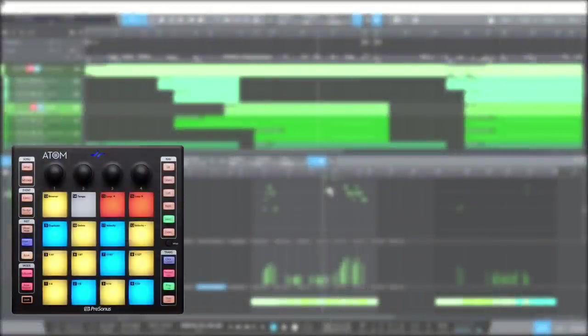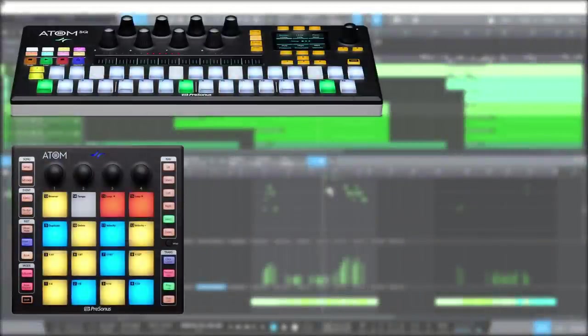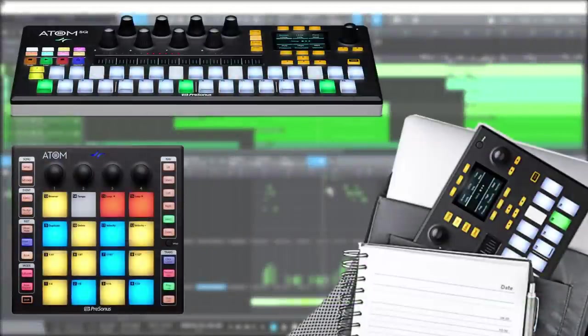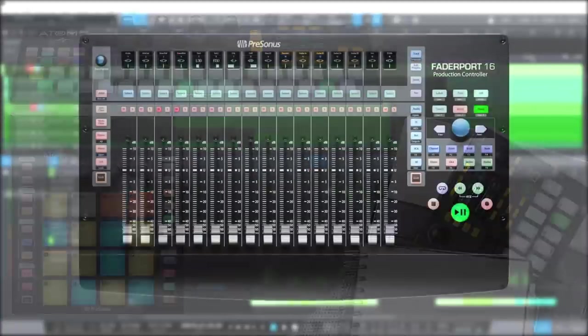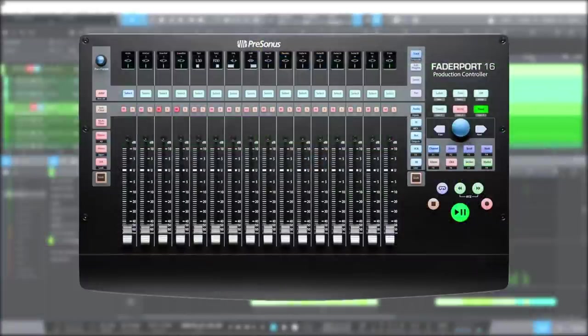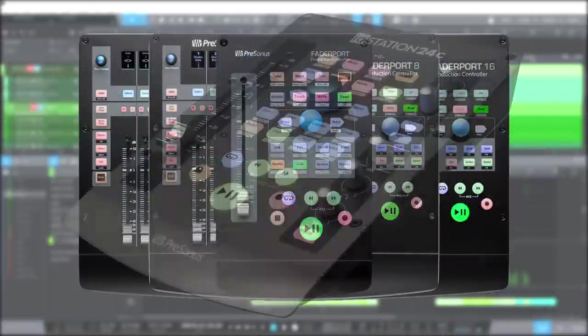And finally, of course, don't forget the tight integration between Studio One and PreSonus hardware. The Atom pad controllers and the Faderport control surfaces are perfect for getting your ideas down fast.